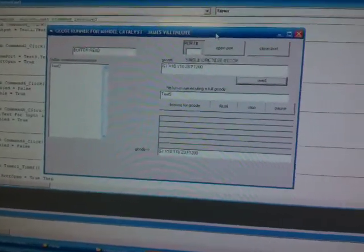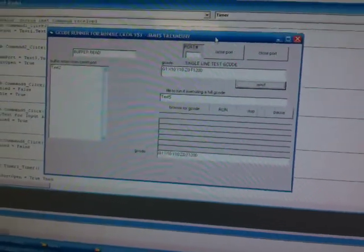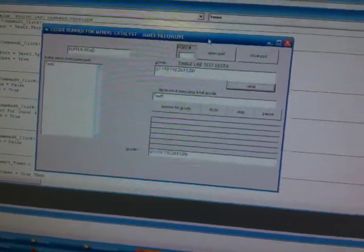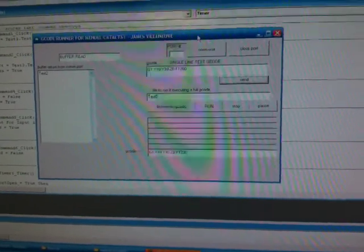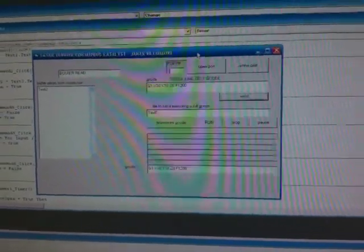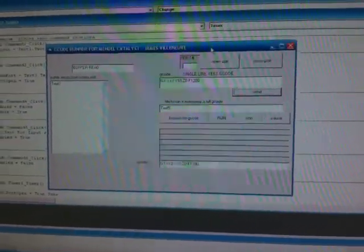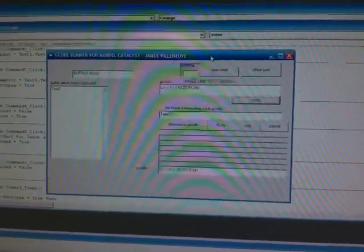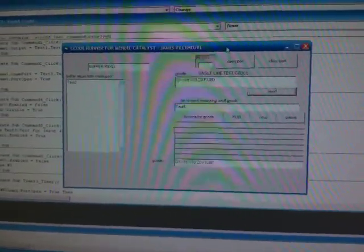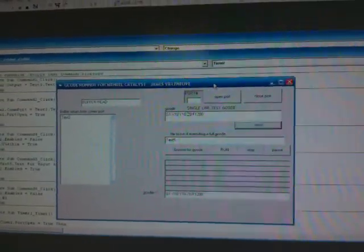I have a program here called GRunner for Mendel. It's by me. It's for troubleshooting. It's a little bit easier than Replicator G for troubleshooting because it allows you to execute G-code commands quicker.